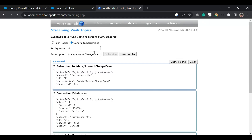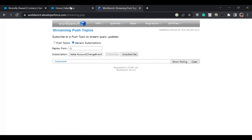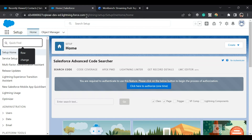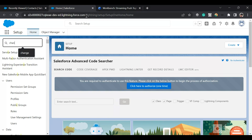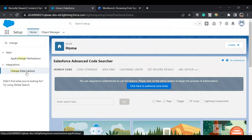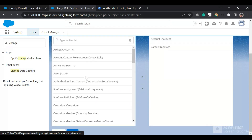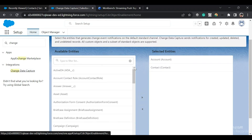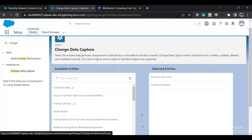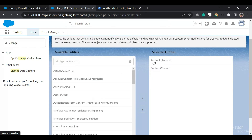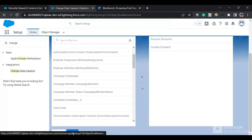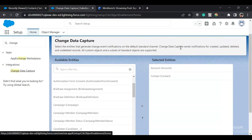Before subscribing, let me show you how to enable change data capture notifications for an object. In the Setup quick find, search for Change Data Capture. You'll see a multi-select picklist where you can select Account and Contact, or any objects you want. I selected these two for the tutorial. Once you save it, notifications for create, update, deletion, and undeletion will be sent for those objects.